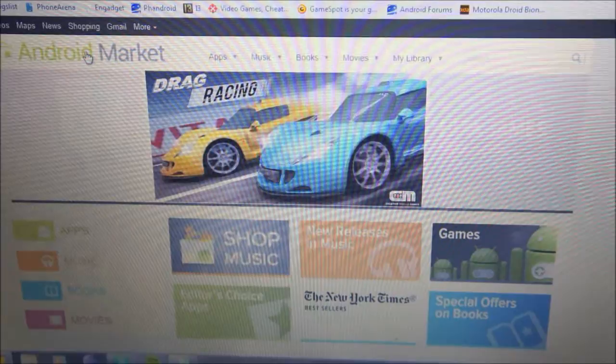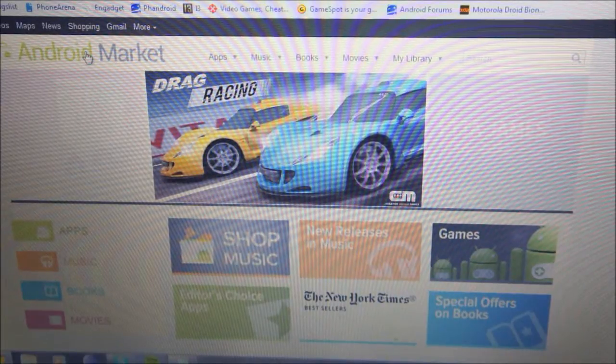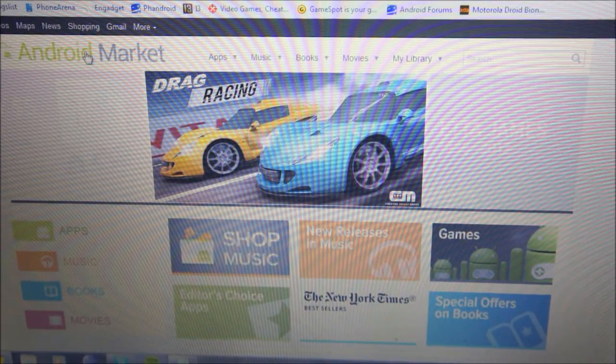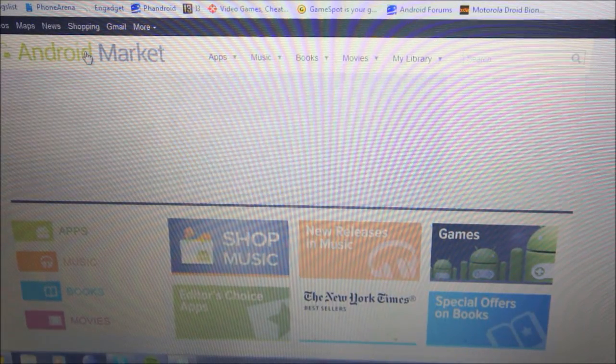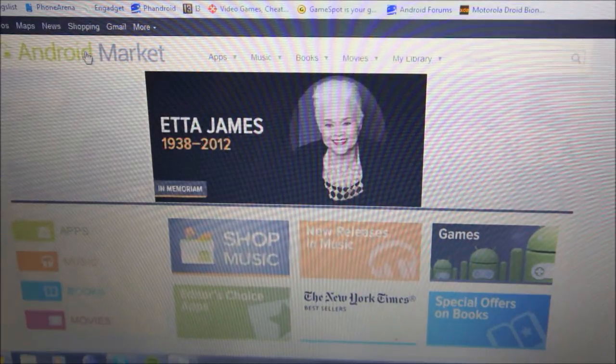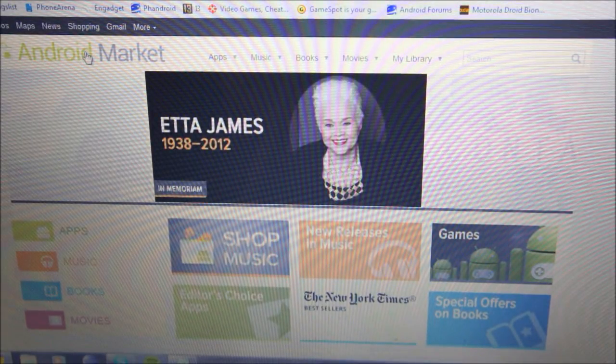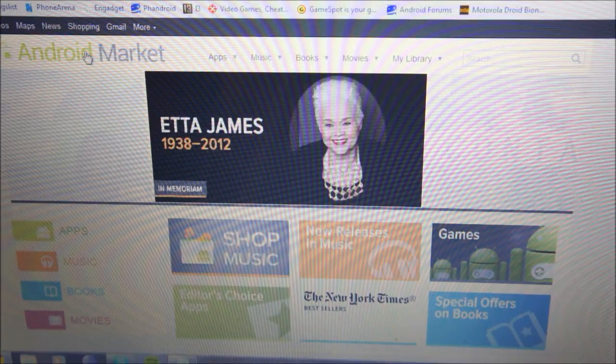Alright, next I'd like to talk about something that you will probably be spending a lot of your time on, I know I do, and that's the Android Market. Now the Android Market is not only a place to get applications, but you can also get music, books, and movies too.